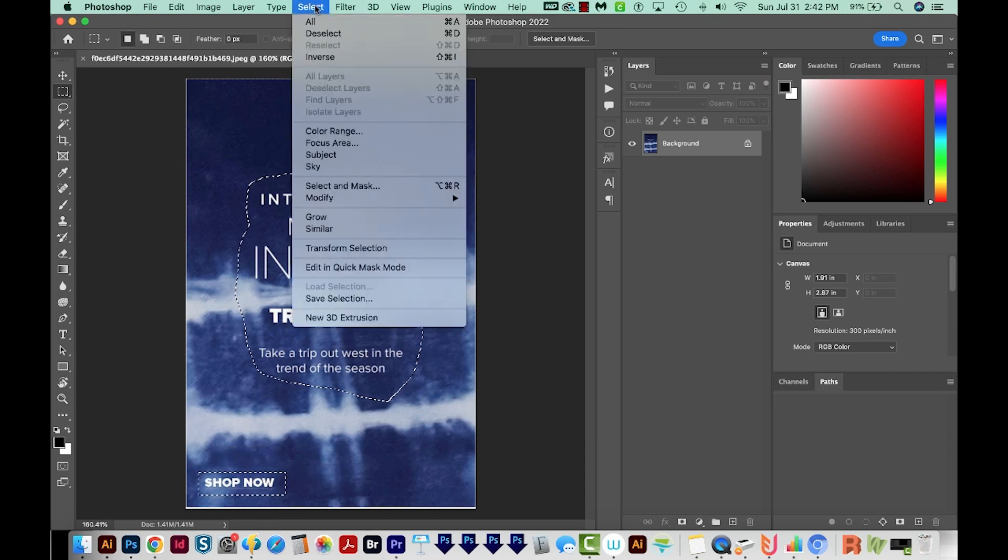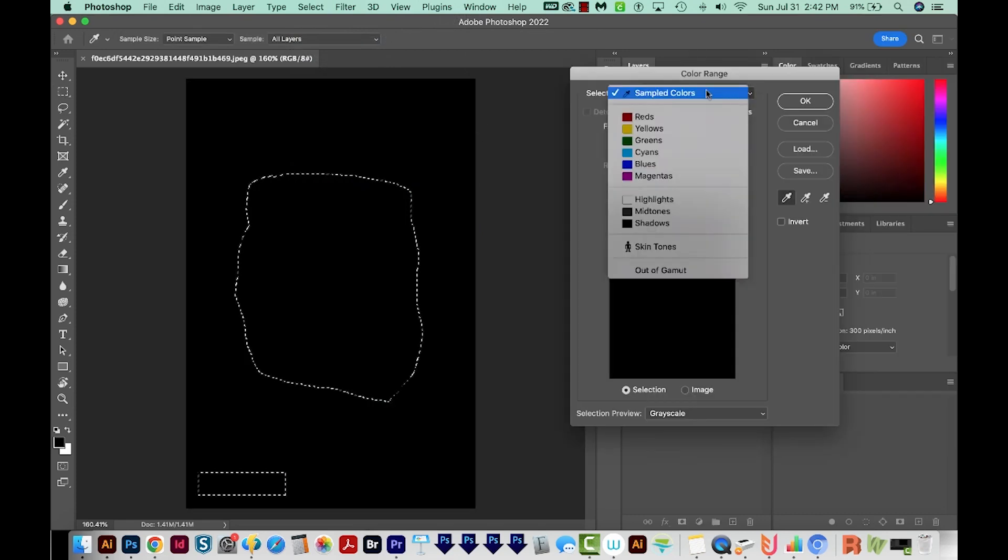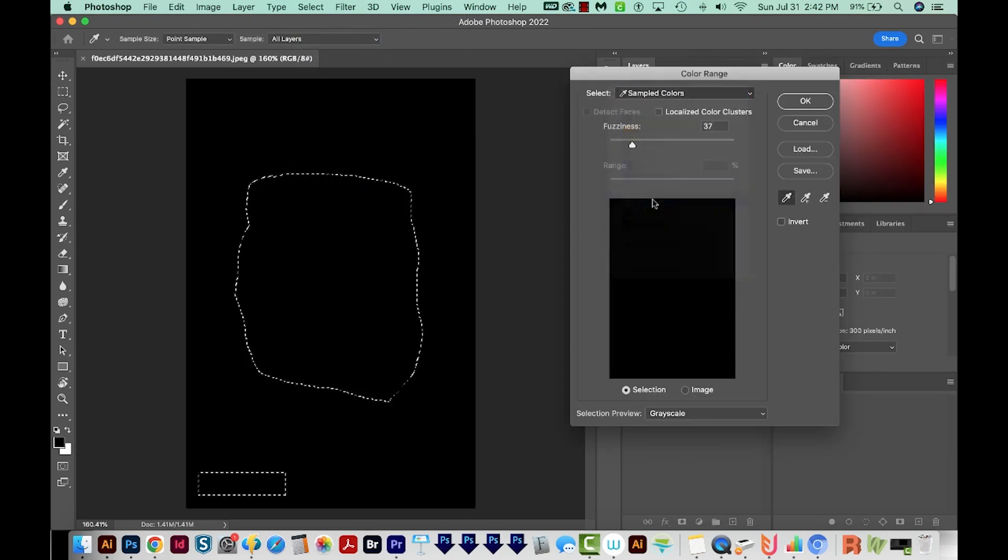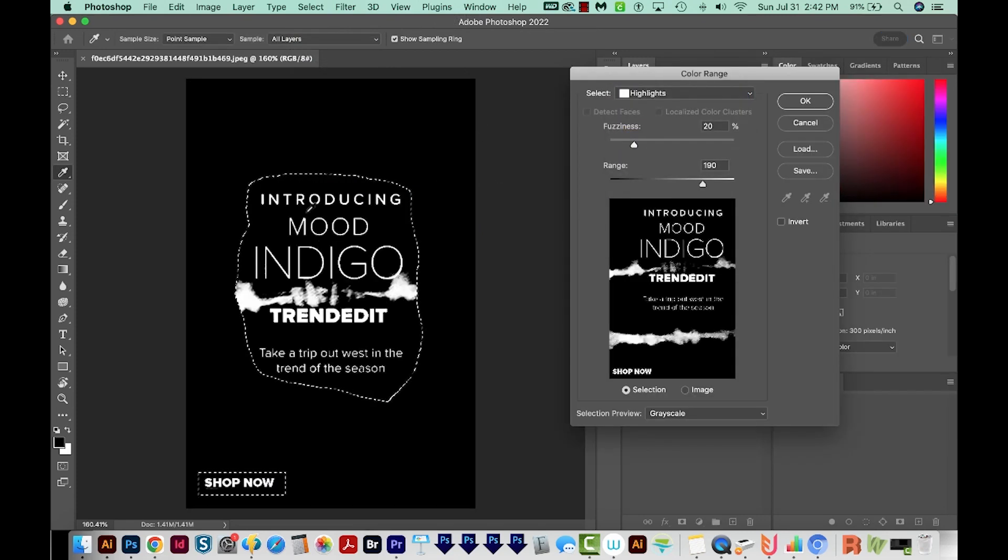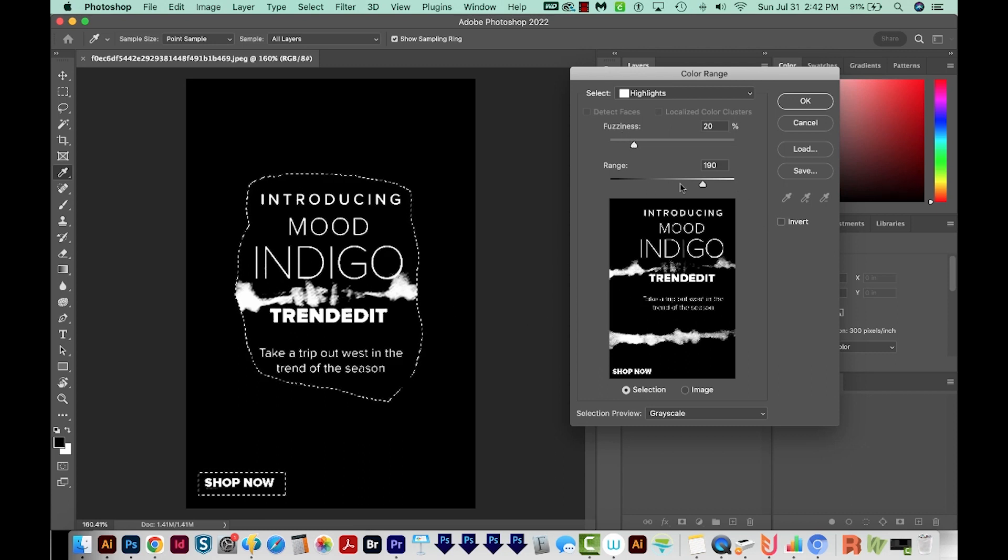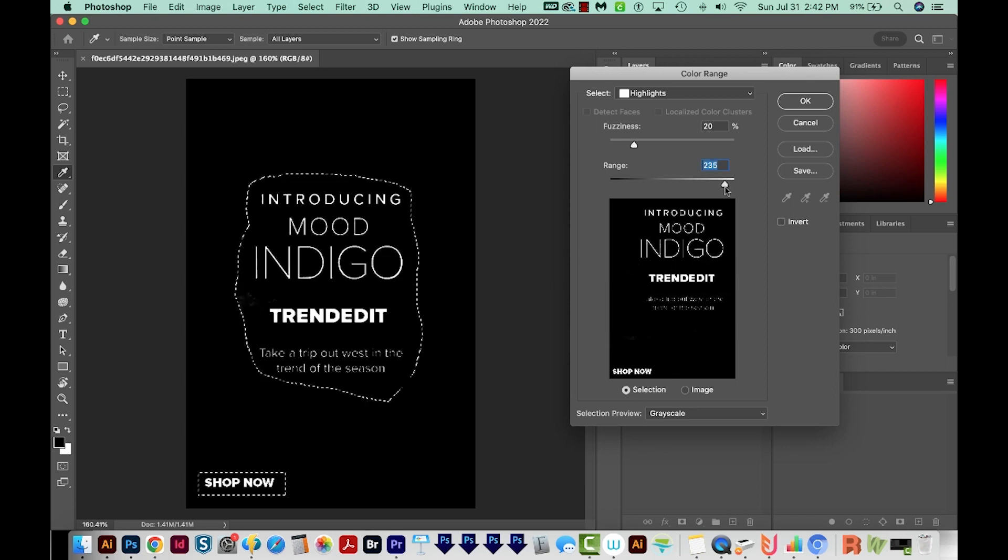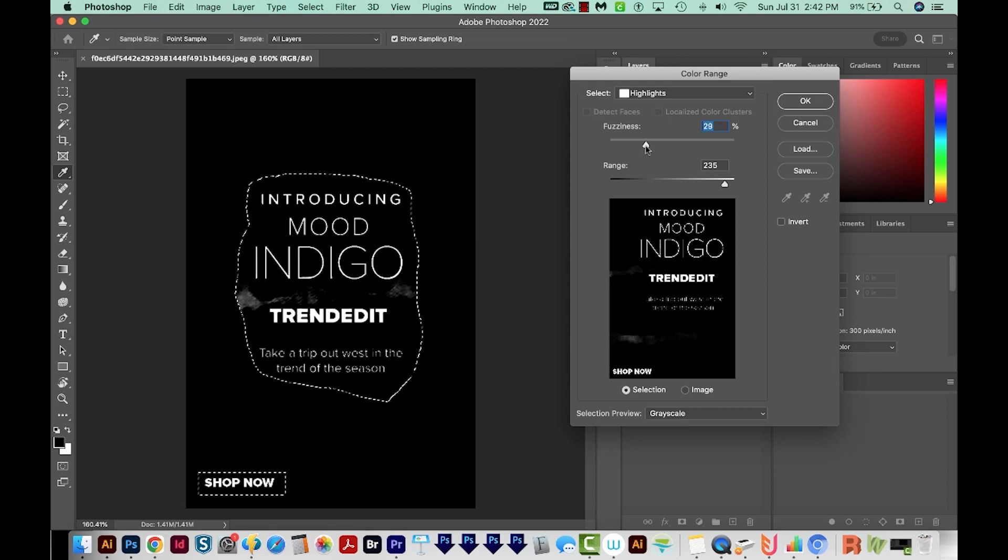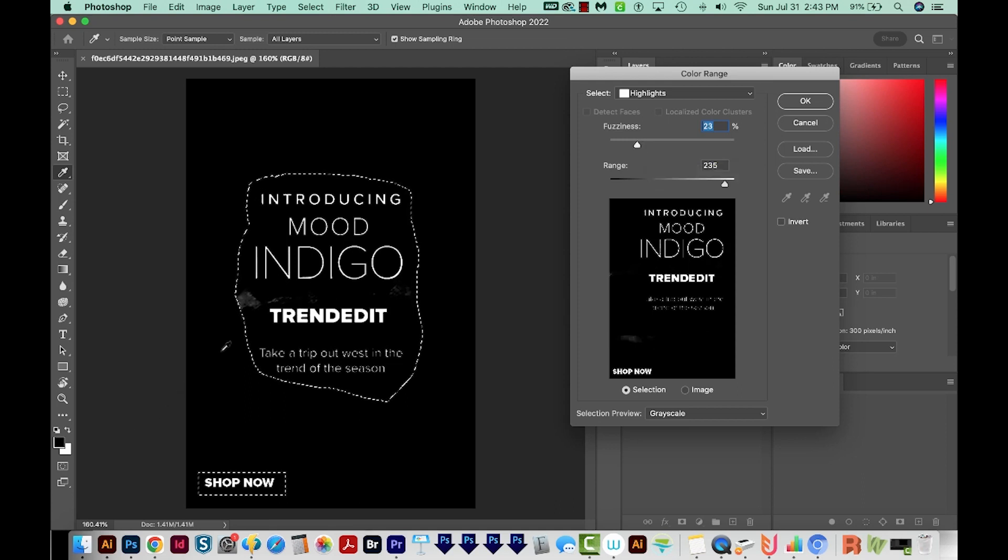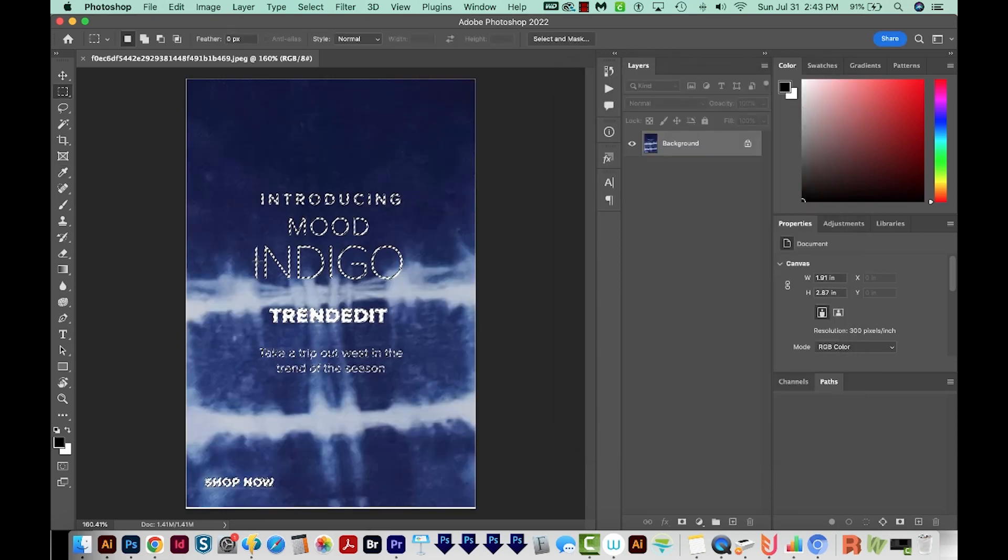Now I'll come up here to Select, Color Range. I'm going to click on Select and choose the highlights. So you can see it's kind of isolating the text from the background. We can adjust the fuzziness and range. I'm going to bump the range up to knock out those background colors and adjust the fuzziness a little bit. I still have a little bit of the background here, but that's okay.